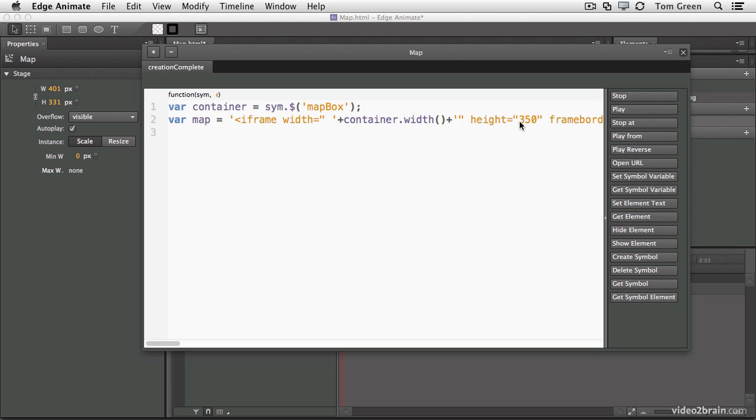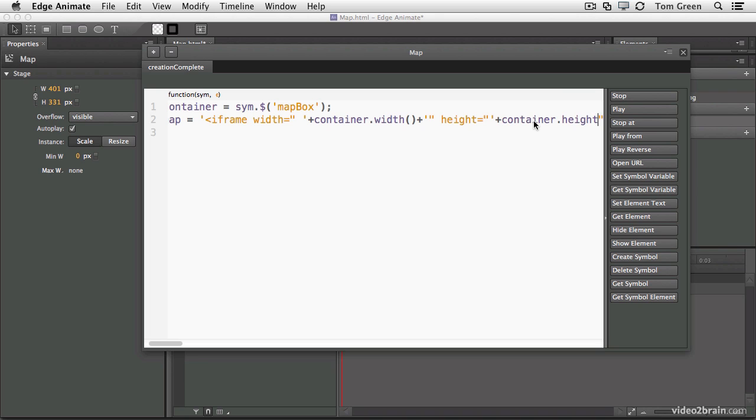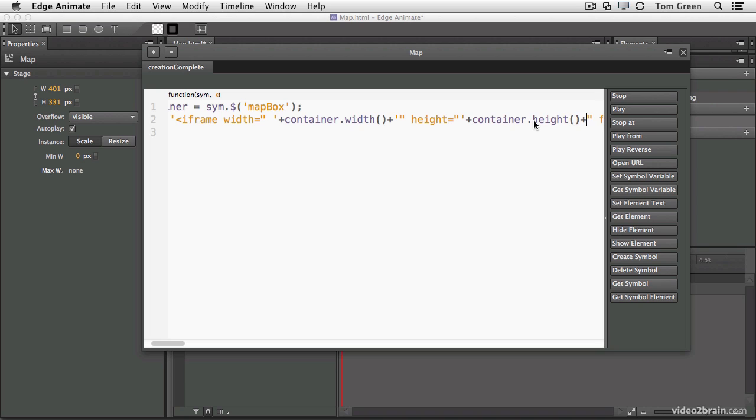Now we're going to do the same thing for the height. Single quote. Plus sign. Container. Dot. Height. Bracket. Bracket. Plus sign. Single quotation mark.